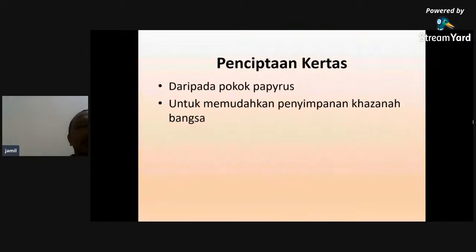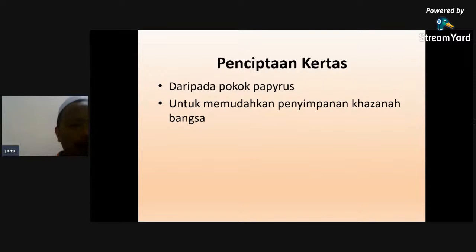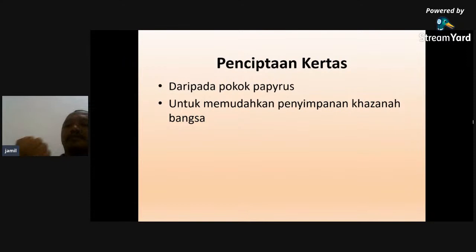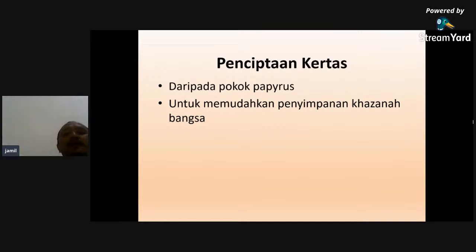Sumbangan yang terakhir: penciptaan kertas. Tamadun Mesir Purba merupakan tamadun yang terawal dalam mencipta kertas - dicipta daripada pokok papirus. Apa guna kertas? Untuk menyimpan khazanah bangsa. Kalau dalam periksa tulis 'menyimpan khazanah negara' pun boleh - yang paling penting menyimpan khazanah. Penciptaan kertas daripada pokok papirus, kegunaan menyimpan khazanah bangsa.